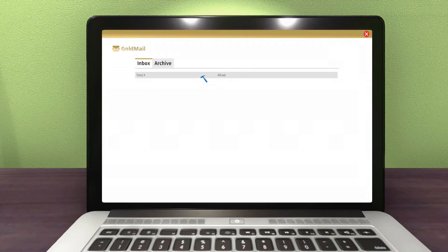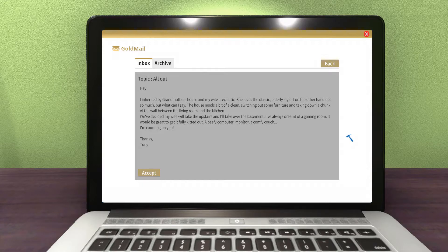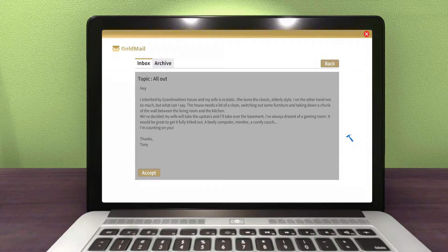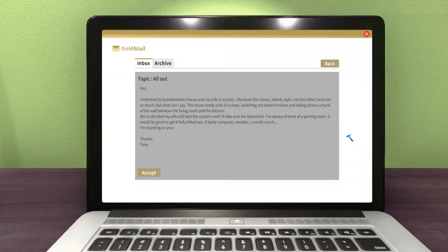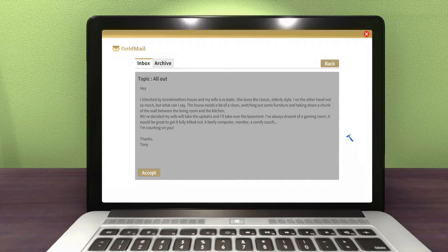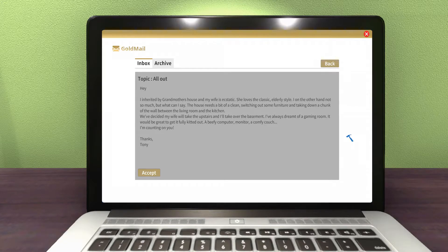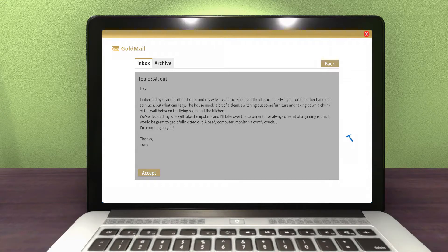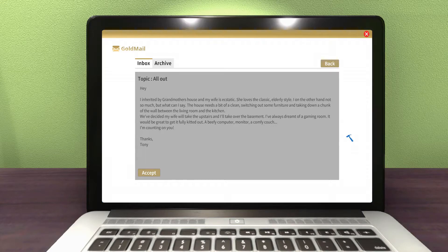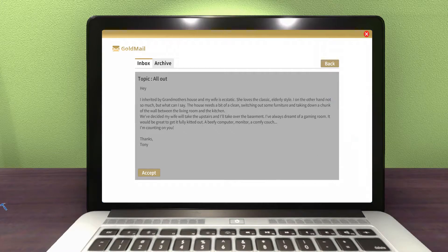From Tony X, we have All Out. Hey, I inherited my grandmother's house and my wife is ecstatic. She loves the classic elderly style. I, on the other hand, not so much, but what can I say? The house needs a little bit of a clean, switching out some furniture, and taking down a chunk of the wall between the living room and the kitchen. We've decided my wife will take upstairs and I'll take over the basement. I've always dreamt of a gaming room. It would be great to get it fully kitted out with a computer, monitor, and a comfy couch. I'm counting on you. Thanks, Tony.